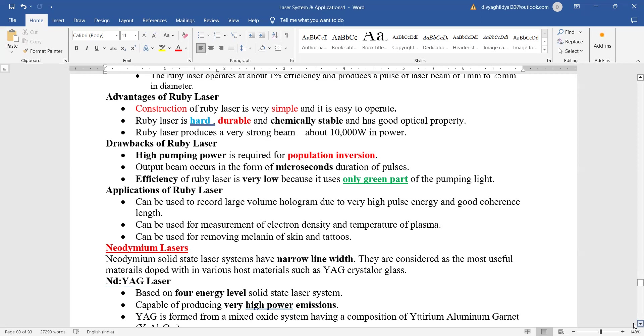Efficiency of ruby laser is low, but still you can use it in chemistry lab for measurement of electron density, temperature of plasma. It can be used for removing the melanin of skin, tattoos, etc. These simple applications can easily be done with the help of ruby laser.